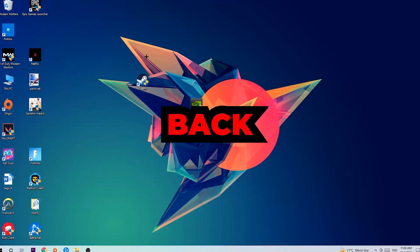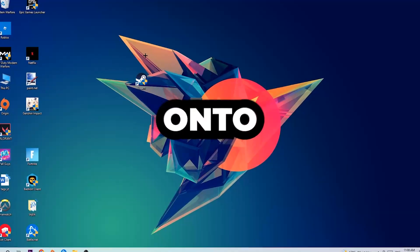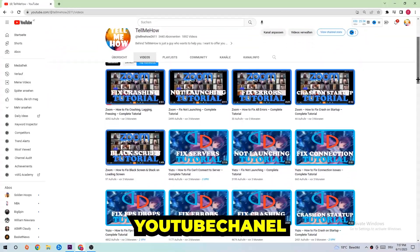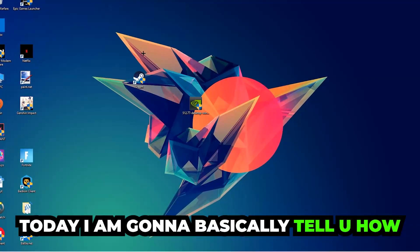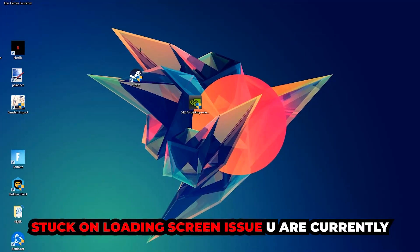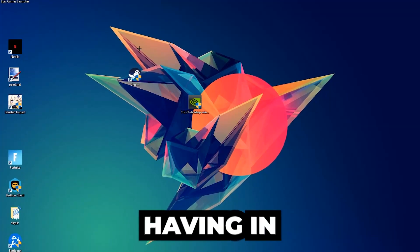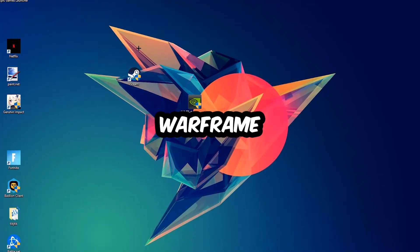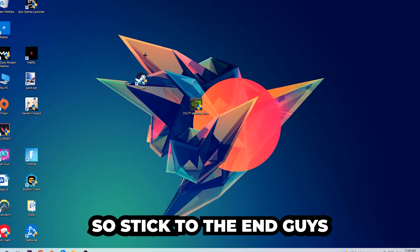What's up guys and welcome back to another video on my YouTube channel. Today I'm going to tell you how to fix every kind of black screen or stuck on loading screen issue you're currently having in Warframe.